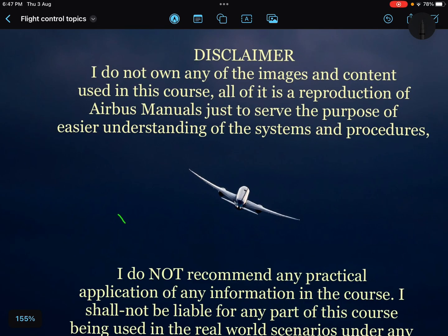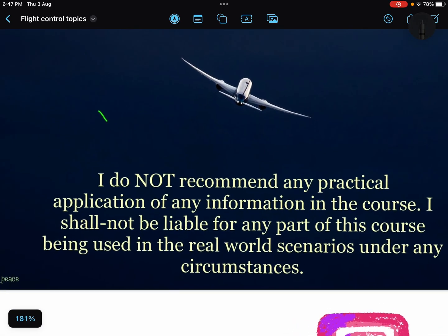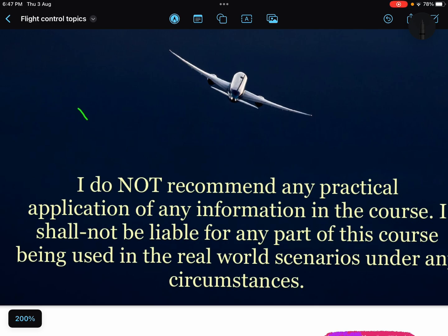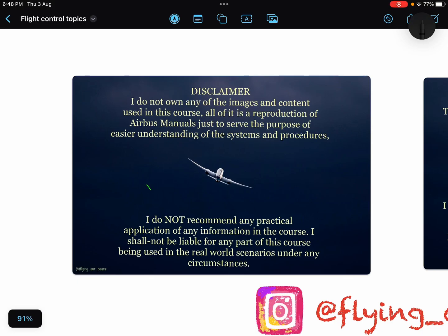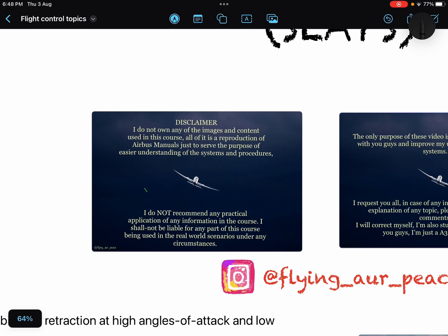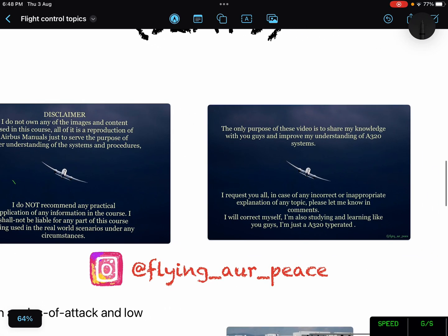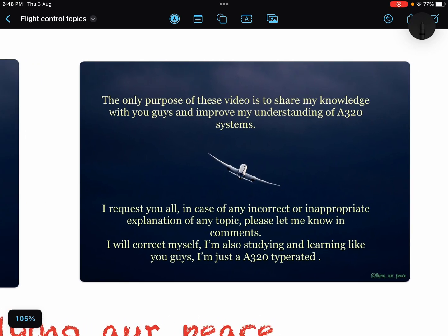Disclaimer: I do not own any of the images and content used in this course. All of it is a study production from Airbus manuals, images from Google or CBT, just to serve the purpose of easy understanding of the system and procedure. I do not recommend any practical application of any information. This video is for those preparing for airline written exams or airline interviews.